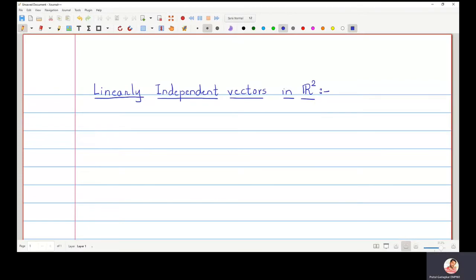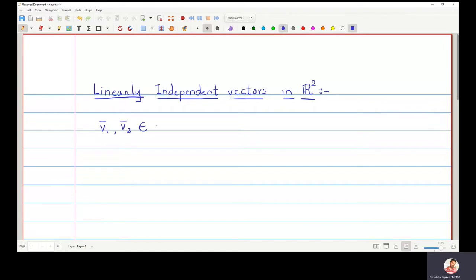In this video we are going to discuss linearly independent vectors in R². We will take two vectors v1 and v2 to be two vectors in R², and we will write a definition of what is meant by the linear independence of these two vectors in R².